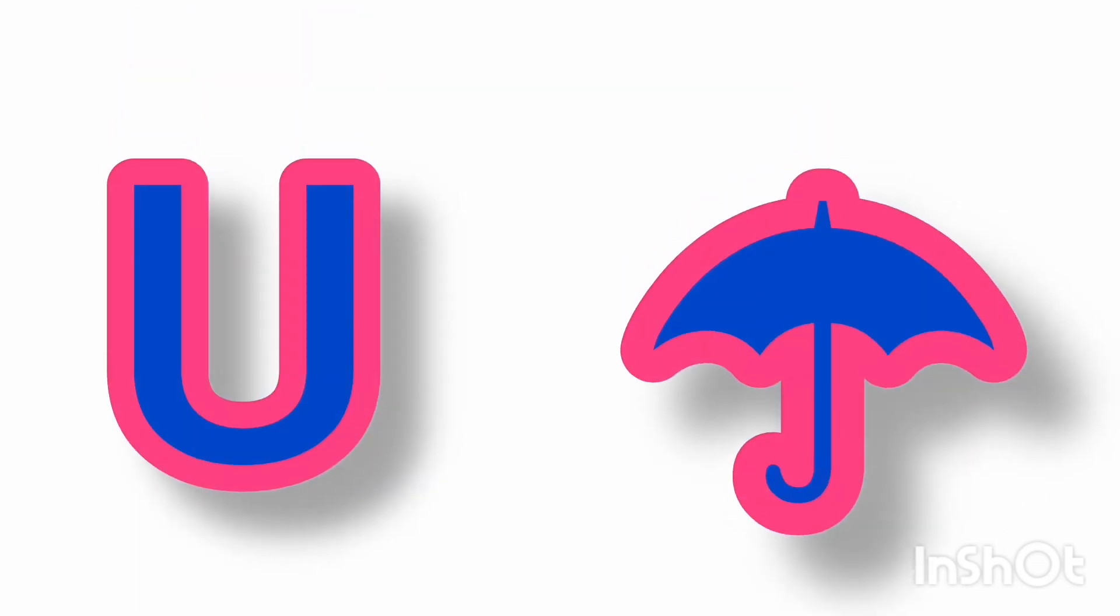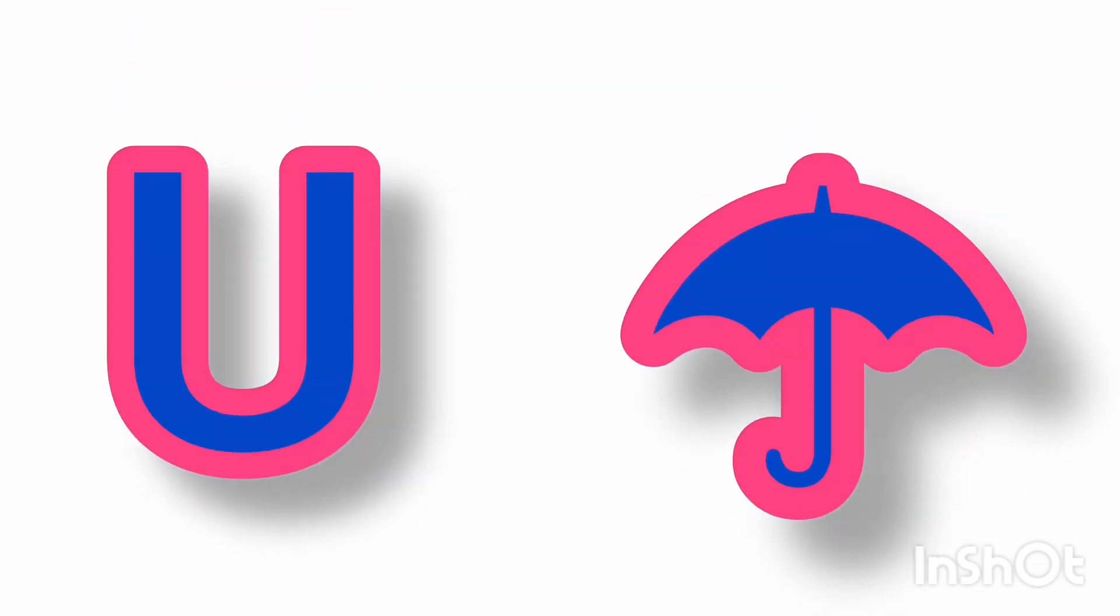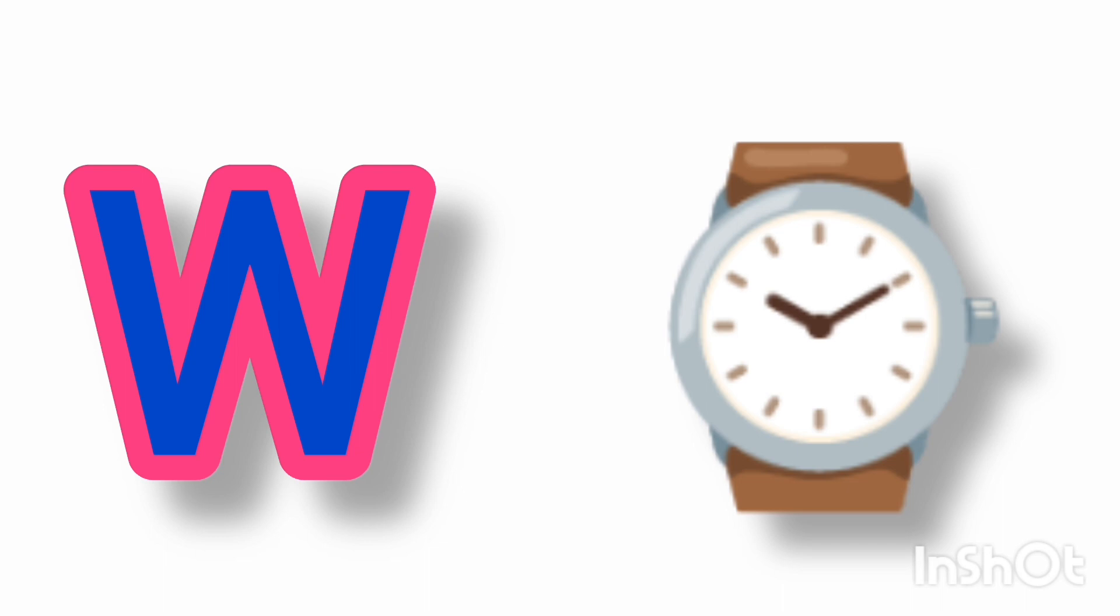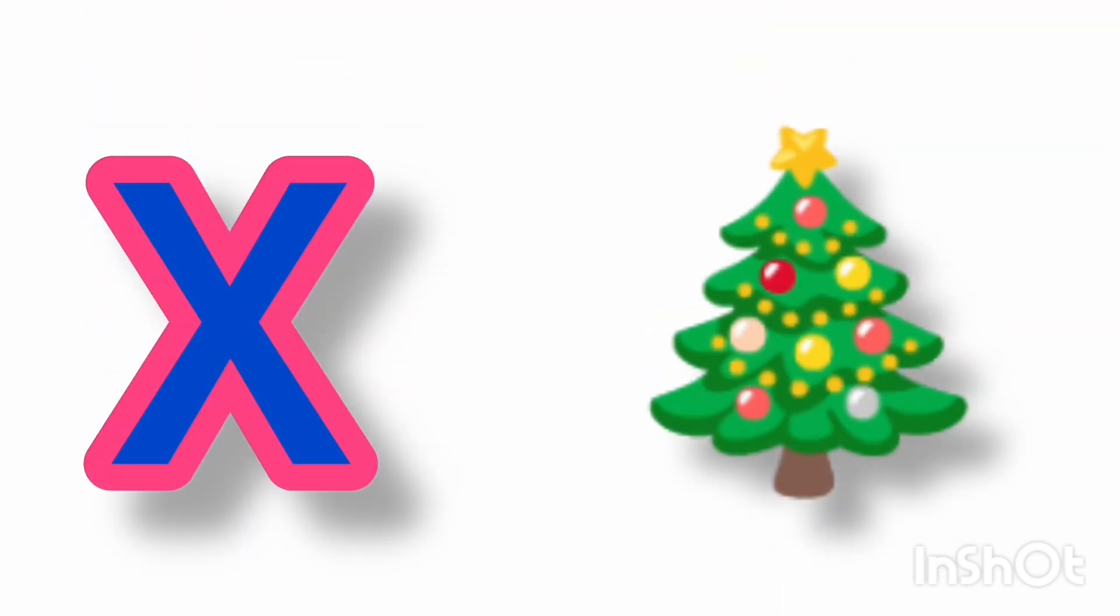T for tongue, U for umbrella, V for van, W for watch,